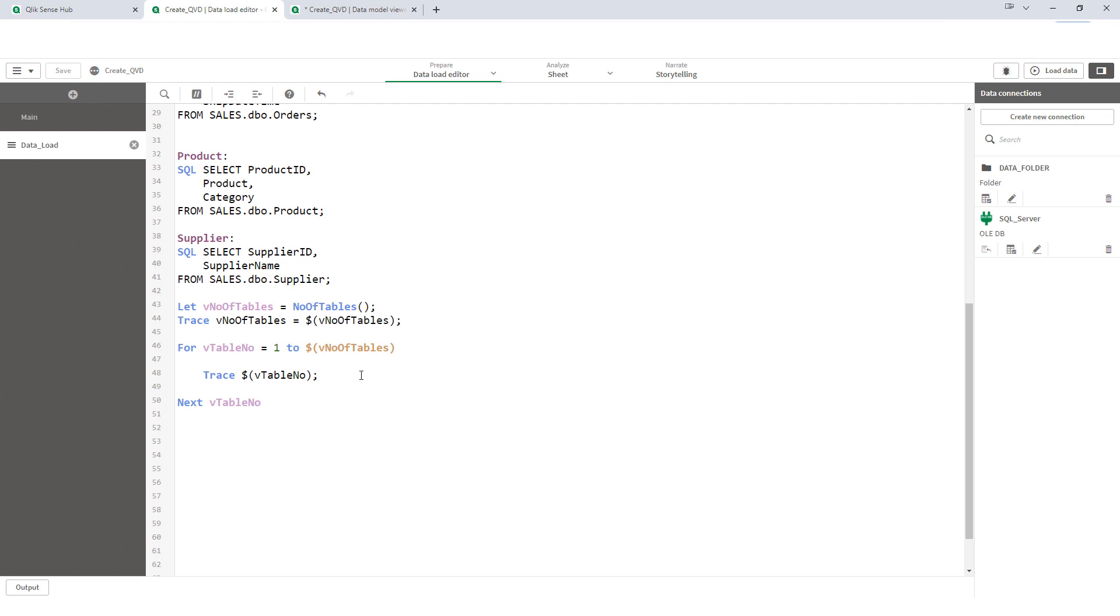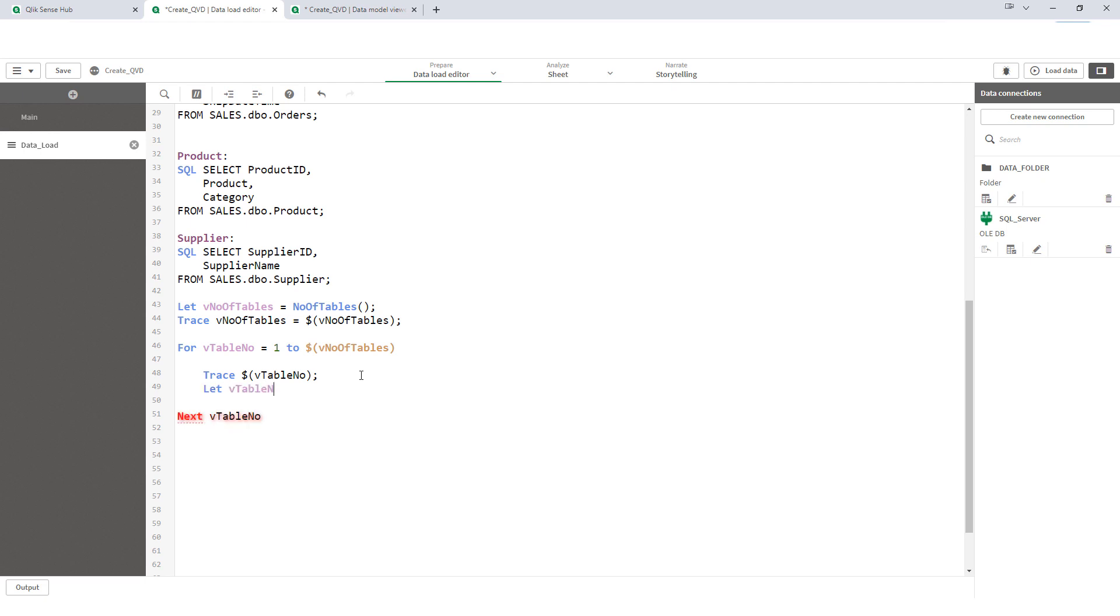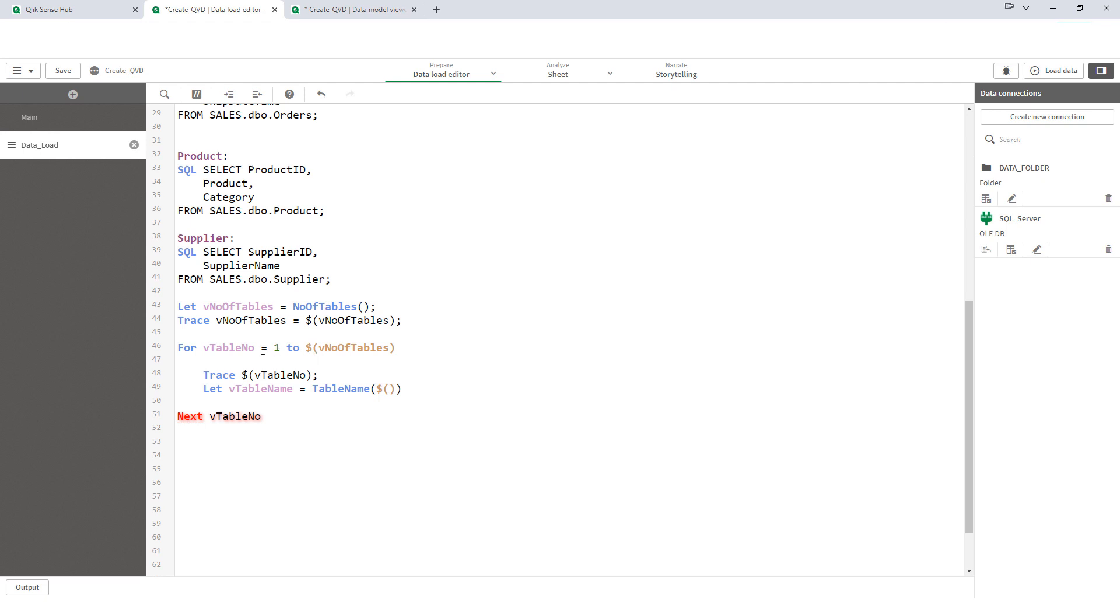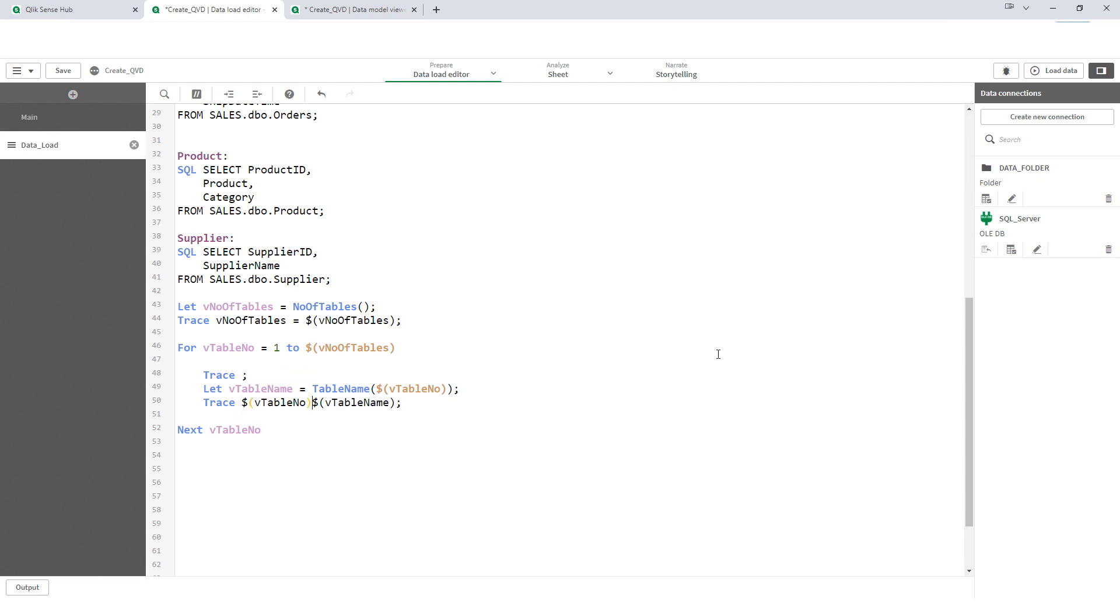Now using this, I will try to find out my table name and store them in a variable. I will say V table name equal to table name and here I will write my table number. And then I will trace my table name. I will put my table number here as well, so that I will get my table number and table name both together using the trace statement.